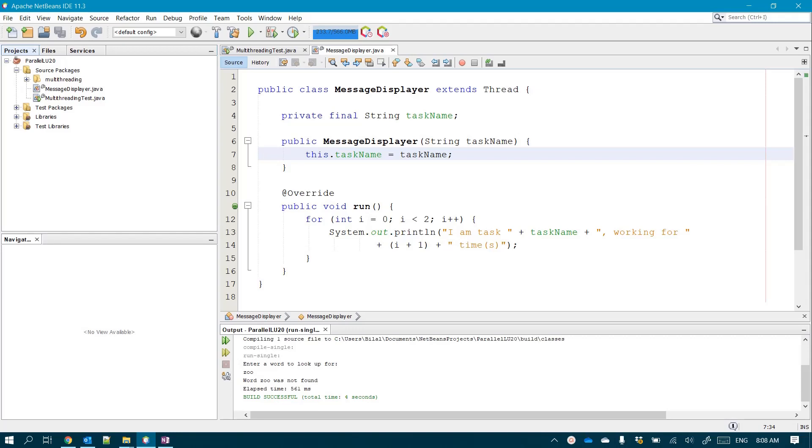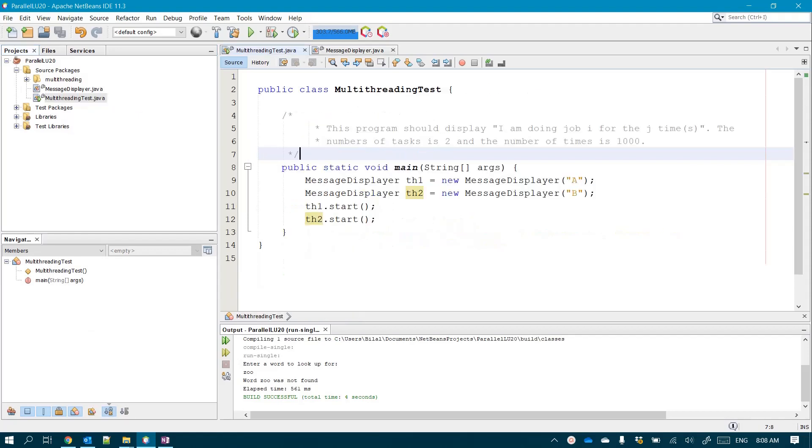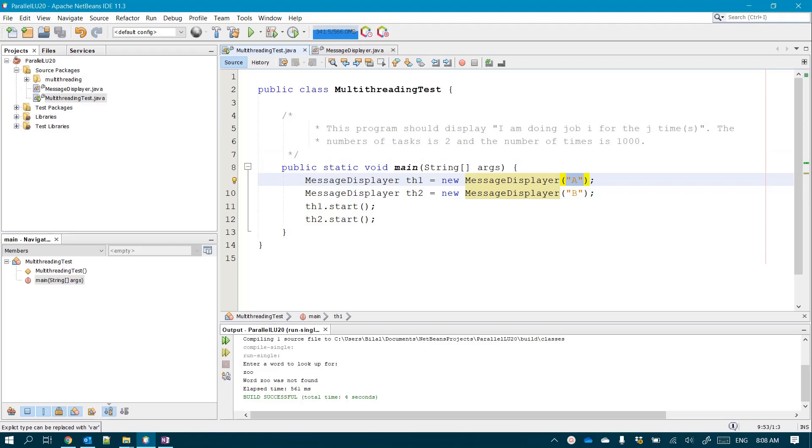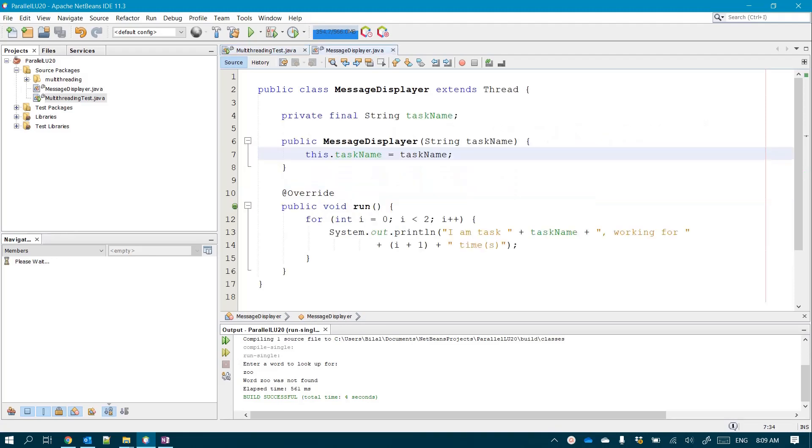So now that we have a sufficient theoretical background, I think it's time to check a certain piece of code. Imagine that we want to create a message displayer, but we want to display messages of the form A in parallel, almost in parallel, while displaying messages of the form B.